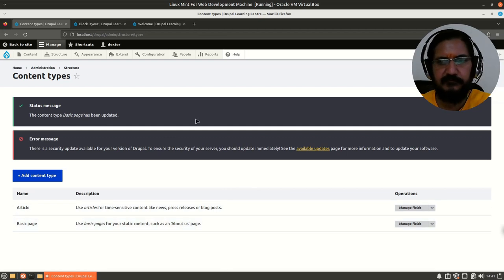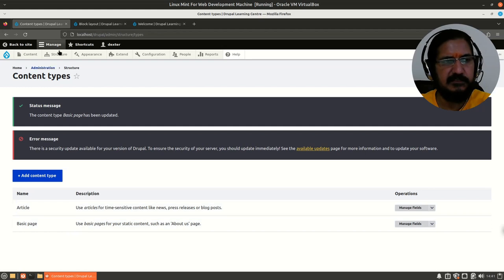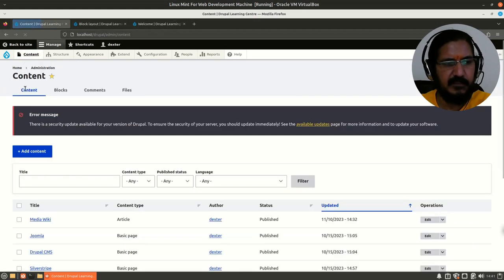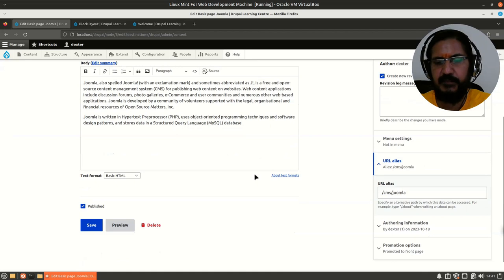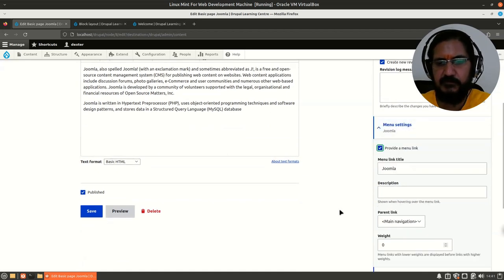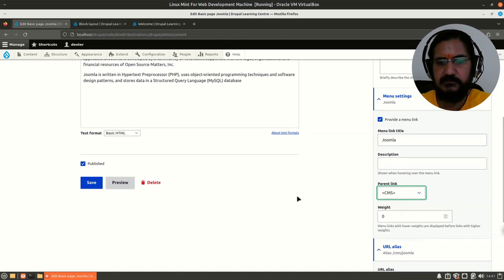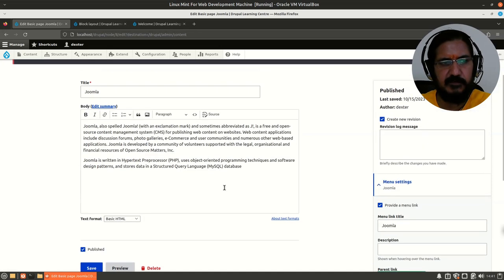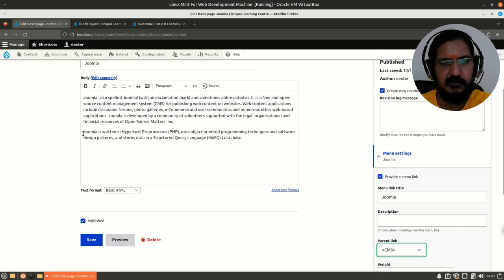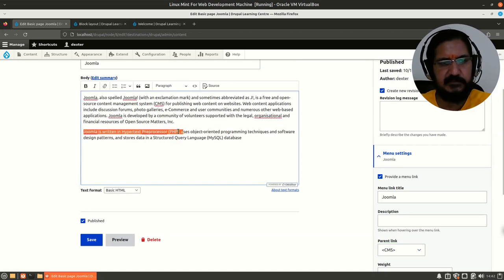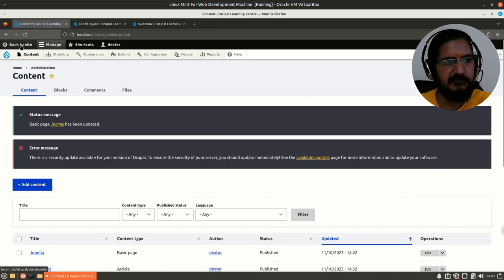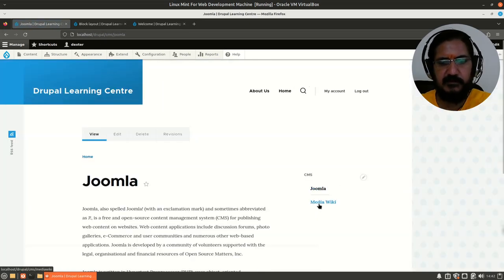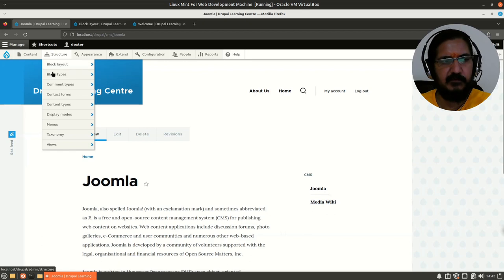Now if we go to Content and edit any basic page, under 'Provide a menu link' you will notice that CMS is also available. It automatically takes the title from whatever you've entered. You can provide a description, paste some text, and save. Going back to the site, Joomla has appeared in the CMS menu alongside MediaWiki.